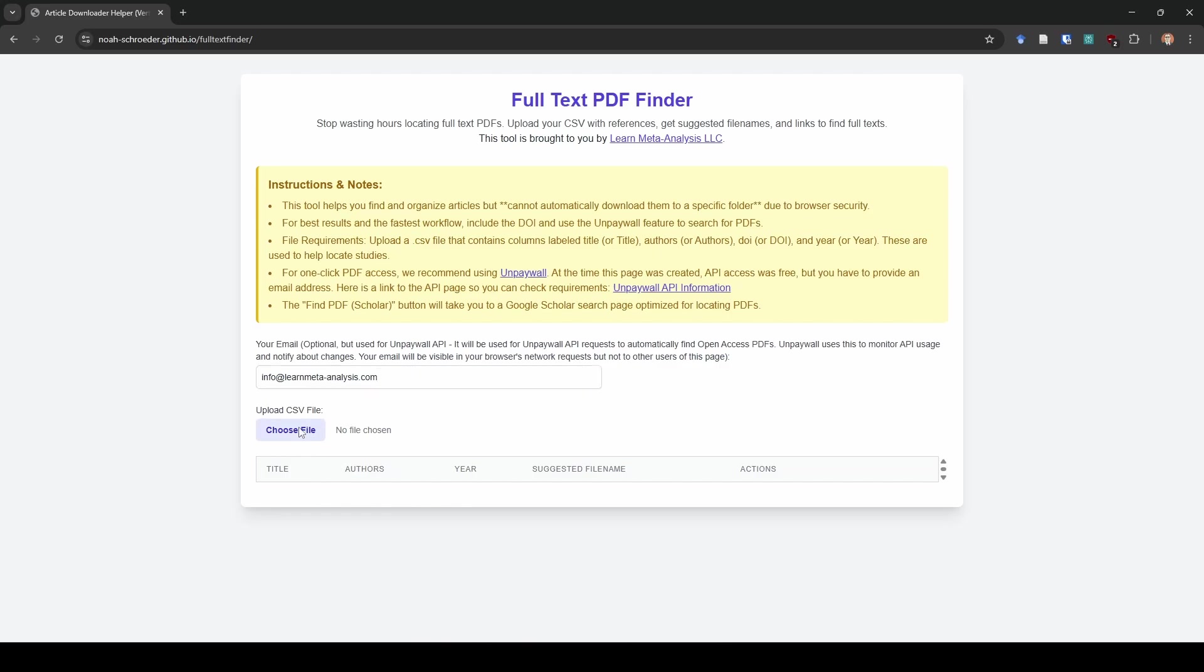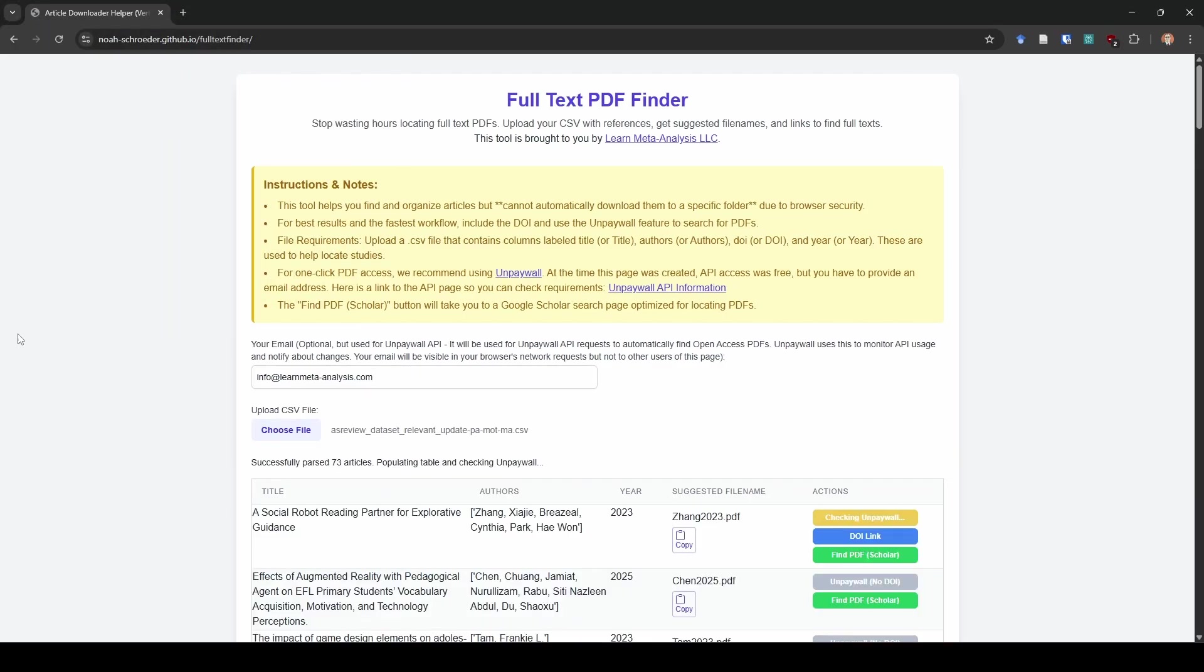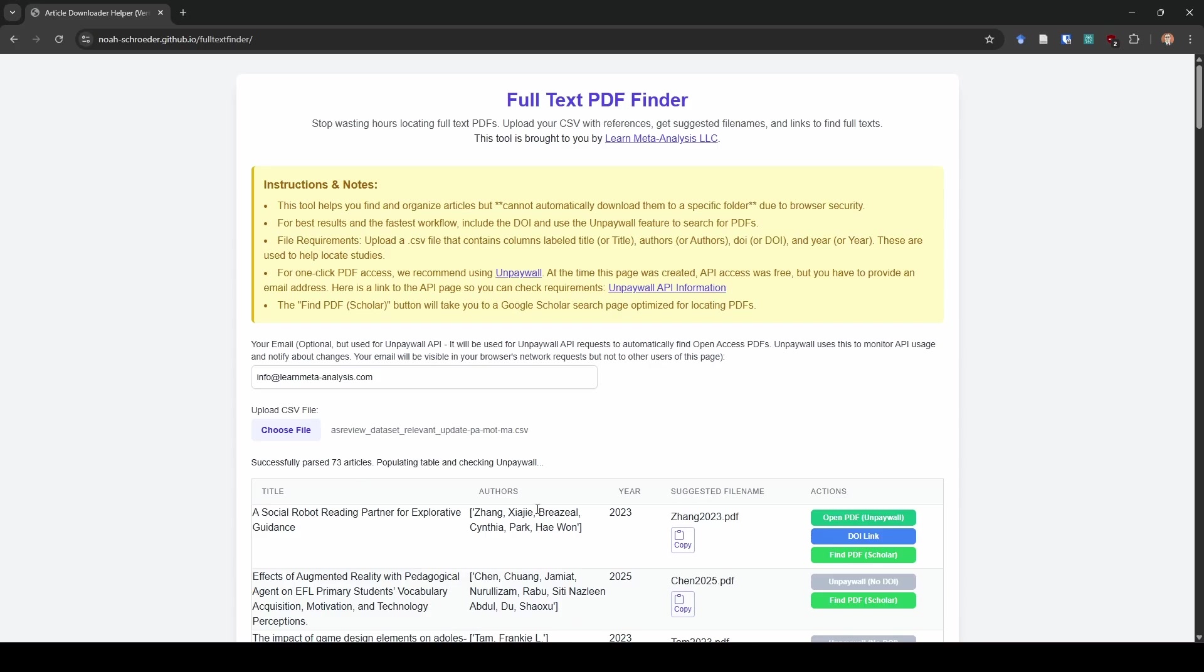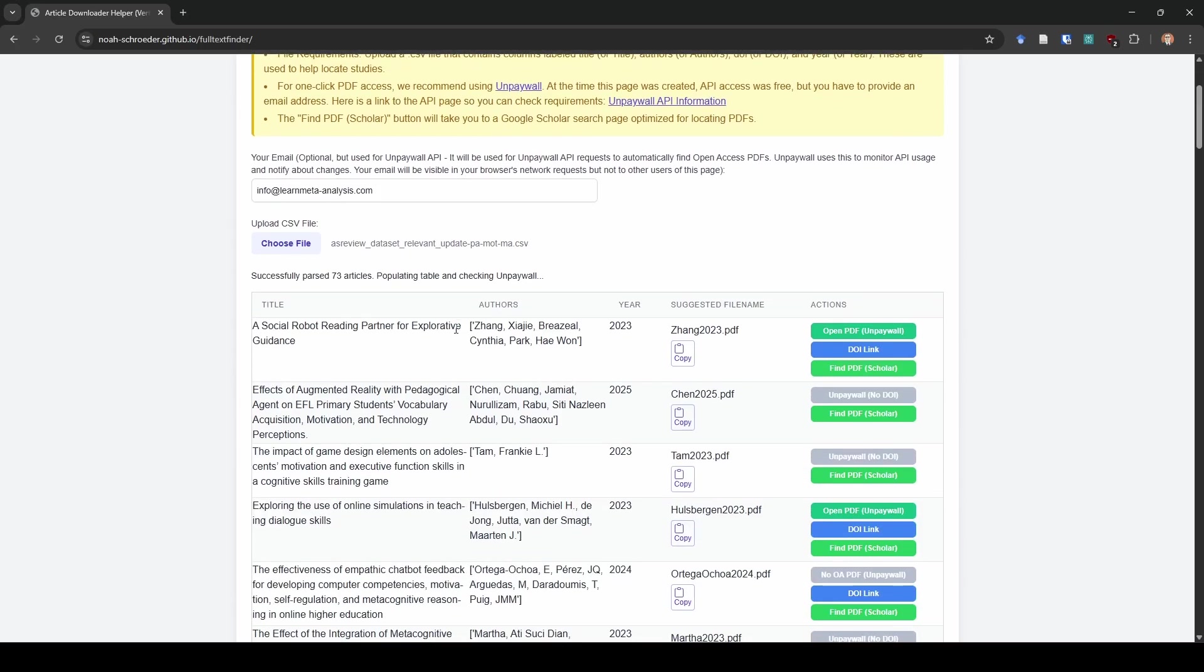Then I'm going to select my file. It popped up on my other screen. This is just that same CSV file. And you can see it reads it in automatically. I have my titles. I have my authors. I have my year. I have a suggested file name, but look over here on the right side, guys. This is what changes the game for us here. This is the time saver.